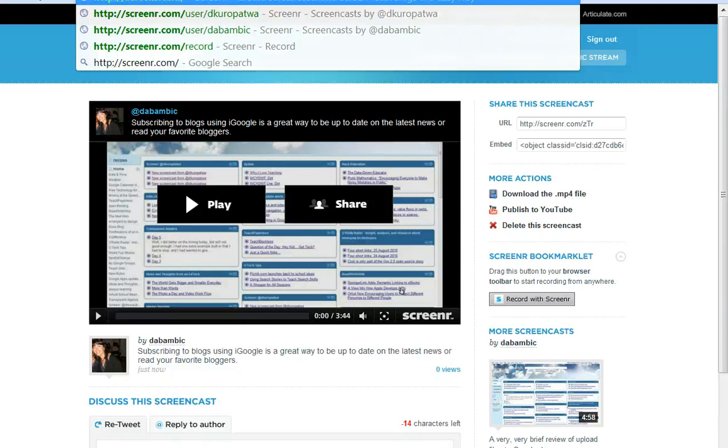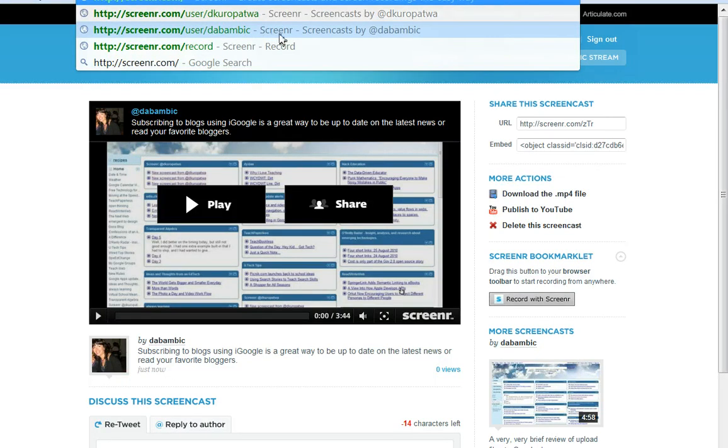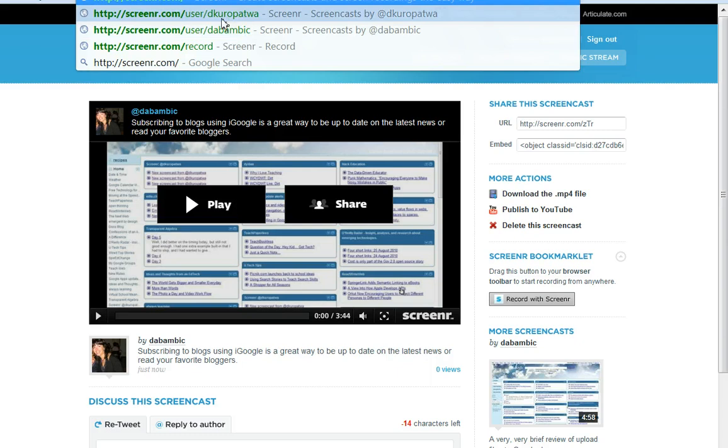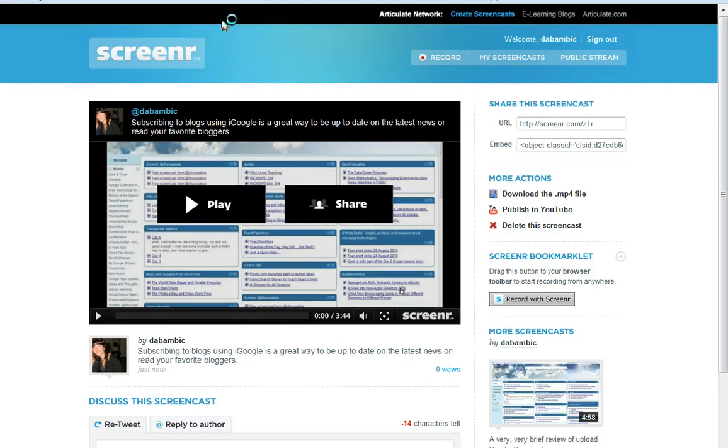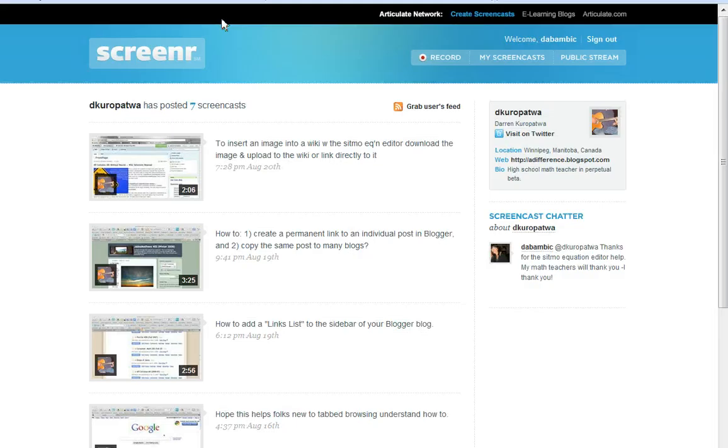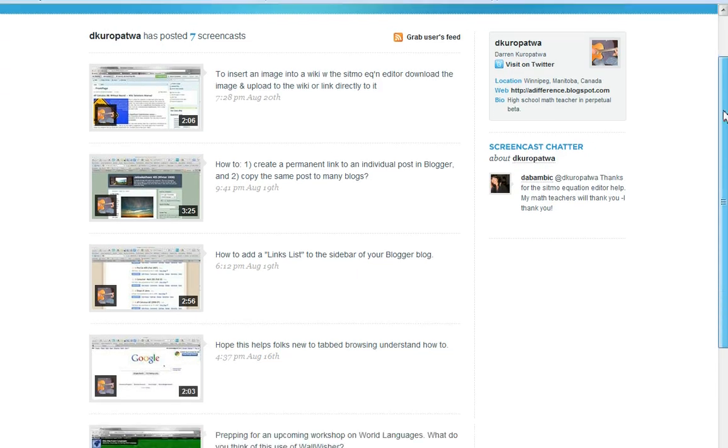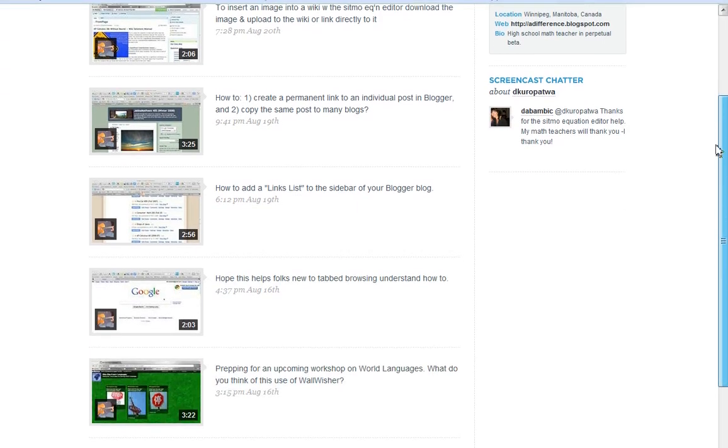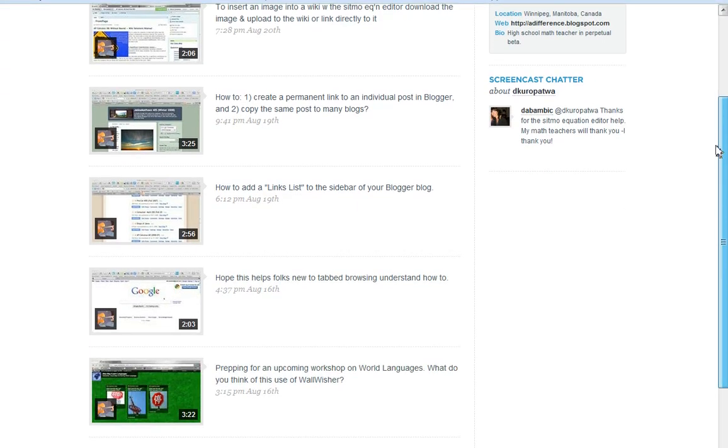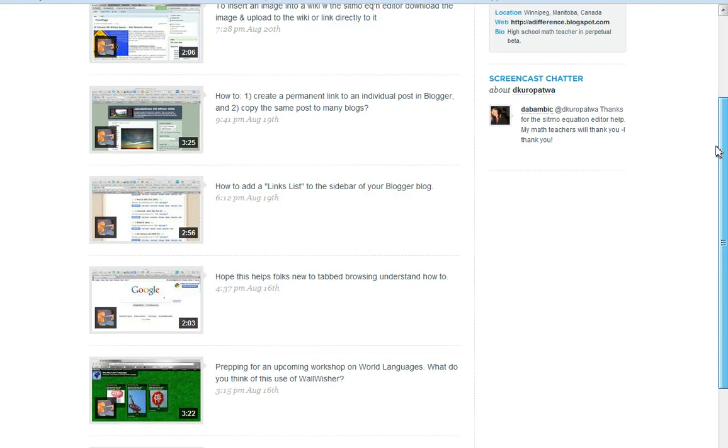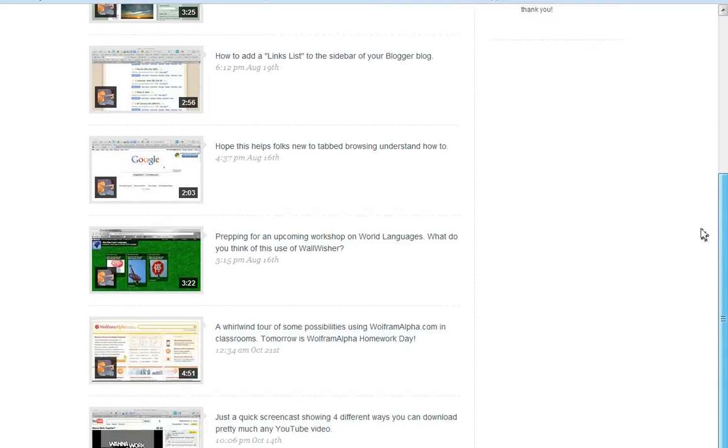But I follow Darren Kuropatwa, who is a really interesting fellow. He teaches math in Winnipeg, in Manitoba, and he's got lots of really good stuff that I like to see and I learn a lot from him. So this is his account right here.